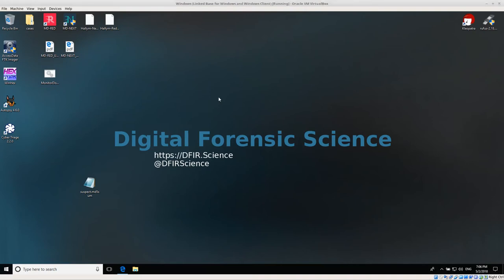Welcome back everyone. Today I'm going to talk about how to use hfind, part of the SleuthKit utilities, to quickly search through a list of hashes that are already in a file. In this scenario we already have a database that's been indexed by hfind, and we have a text file that contains a list of hashes and we want to check all of the hashes at the same time.